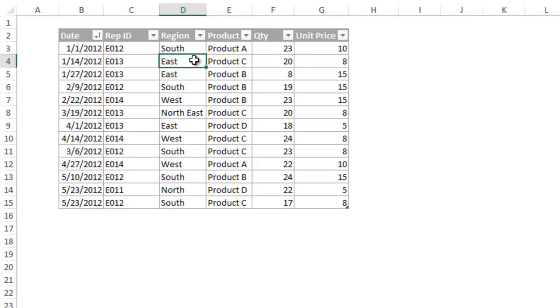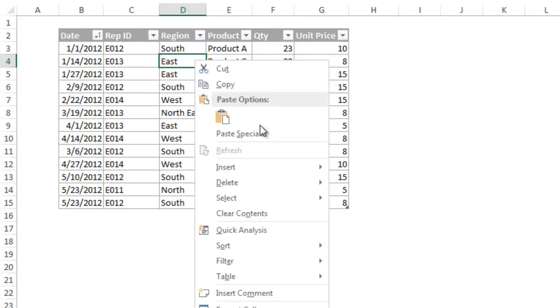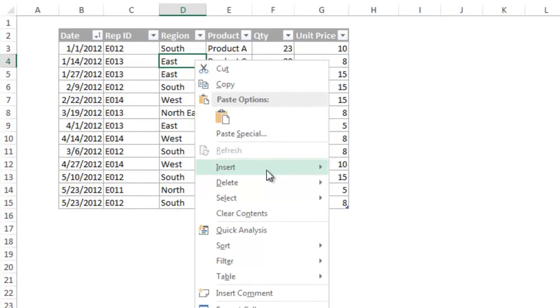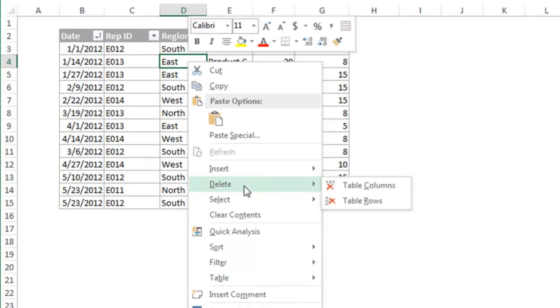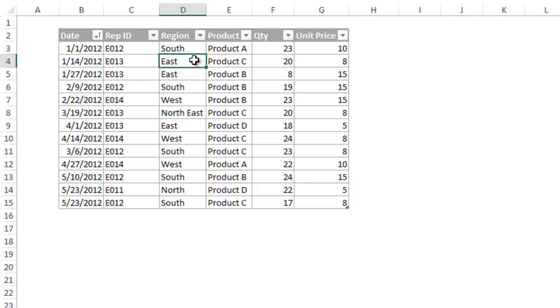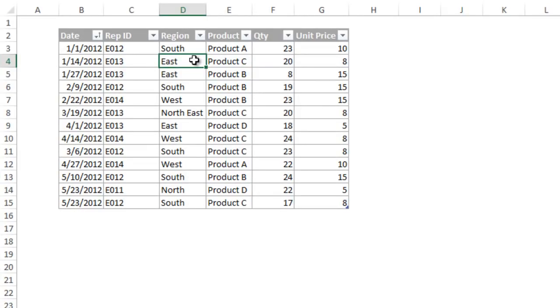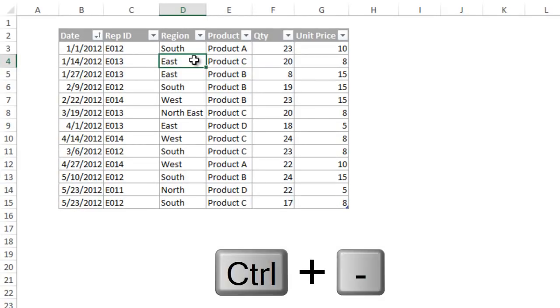Rows and columns can be inserted in the table or deleted by right clicking on any cell and choosing from the insert and delete options. The keyboard shortcuts control plus and control minus also work for this.